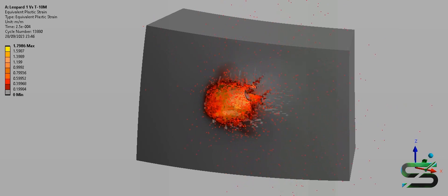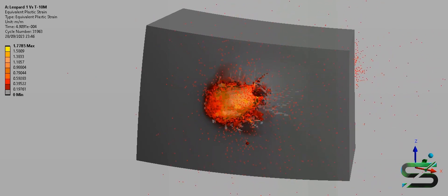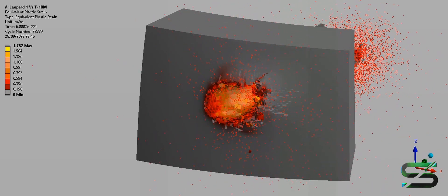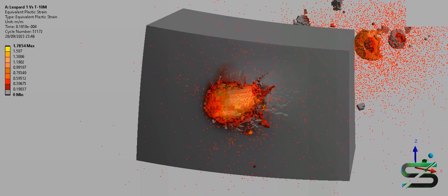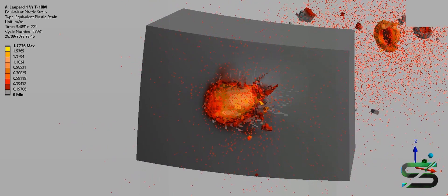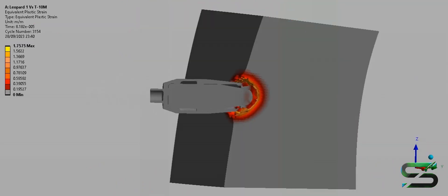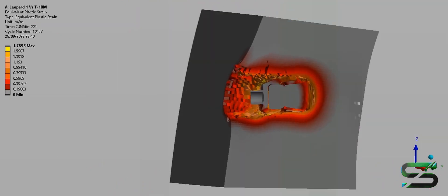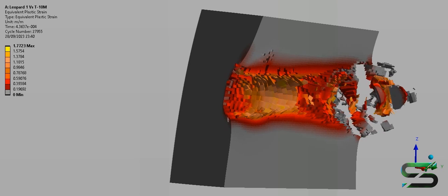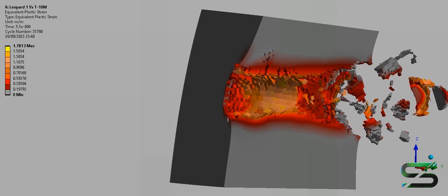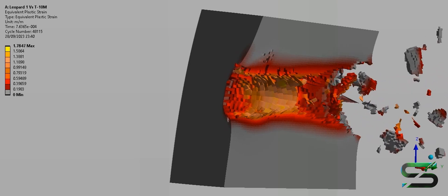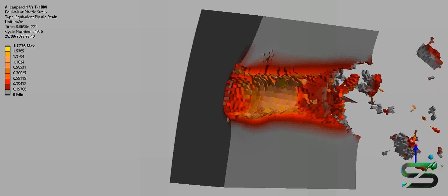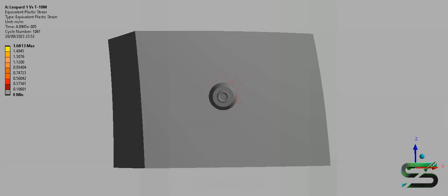In 1980 a research program was undertaken to study further improvements to the Leopard 1 as a response to the modern Soviet tanks T-64B, T-72B, and T-72M1. The aim being to maintain its survivability and combat effectiveness beyond the year 2000.